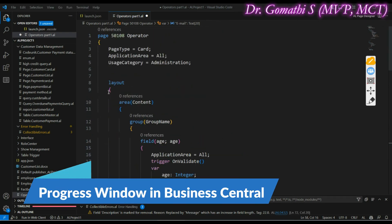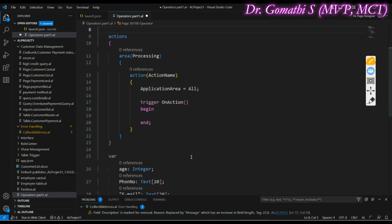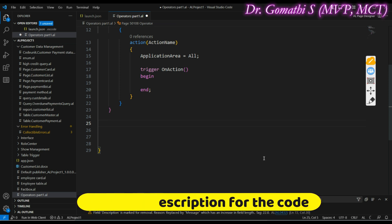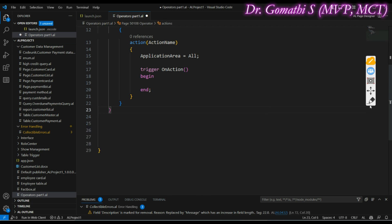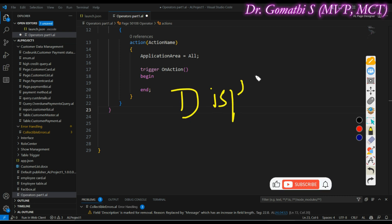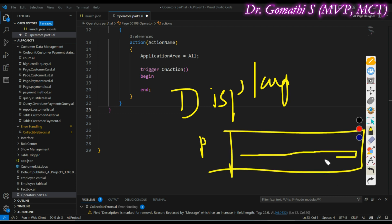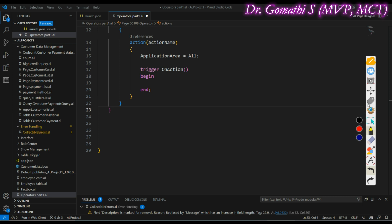Hi everyone, welcome back to Gom's Tech Talks channel. I'm Dr. Gomadi. In this video we will understand how to create a progress window in Business Central — you can call it a progress bar, progress indicator, or progress window. Basically, it is used to display progress, like a loading window showing something is progressing. We will see two examples of how we can create it.